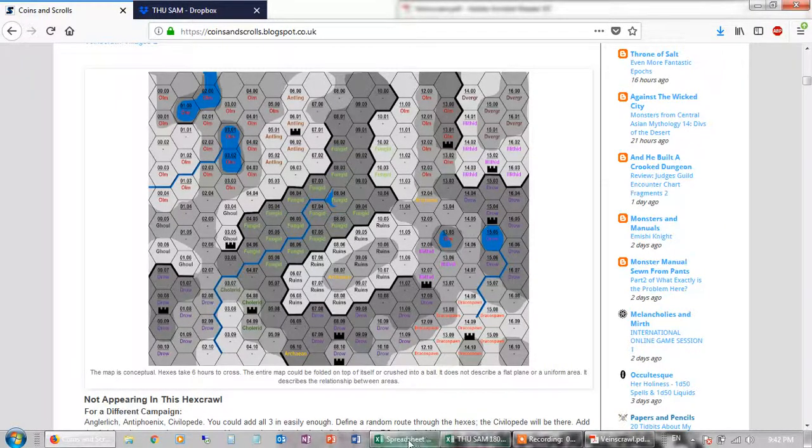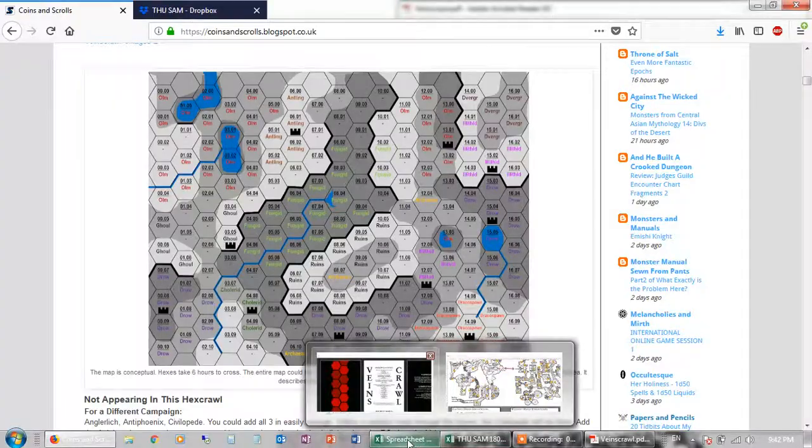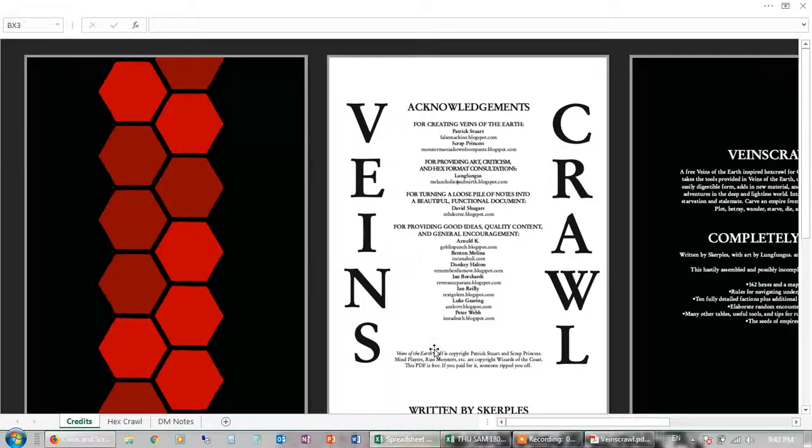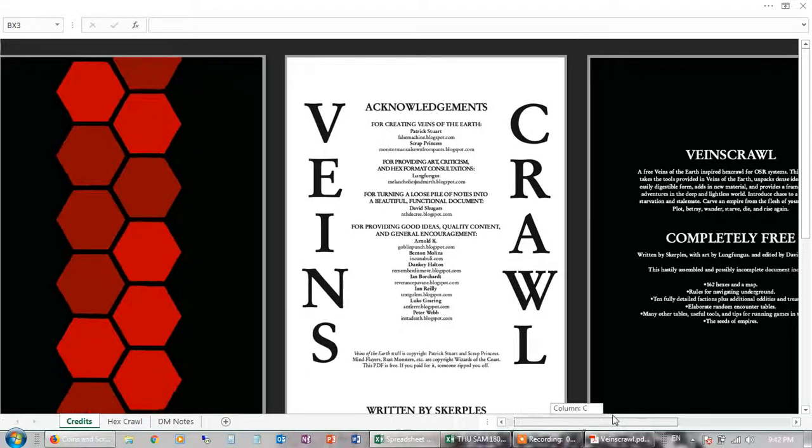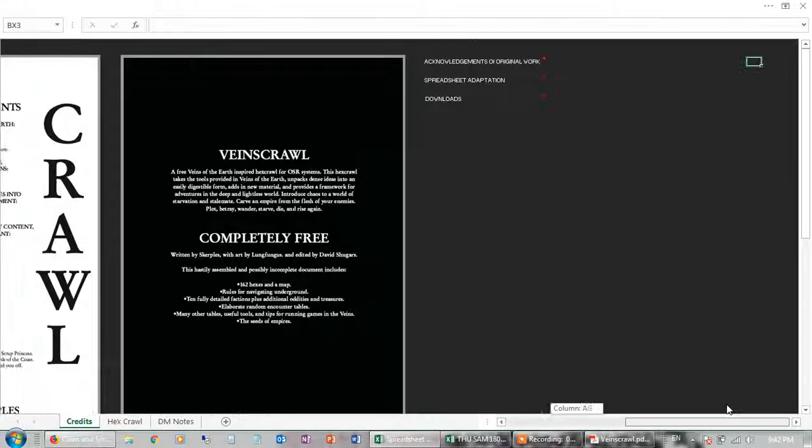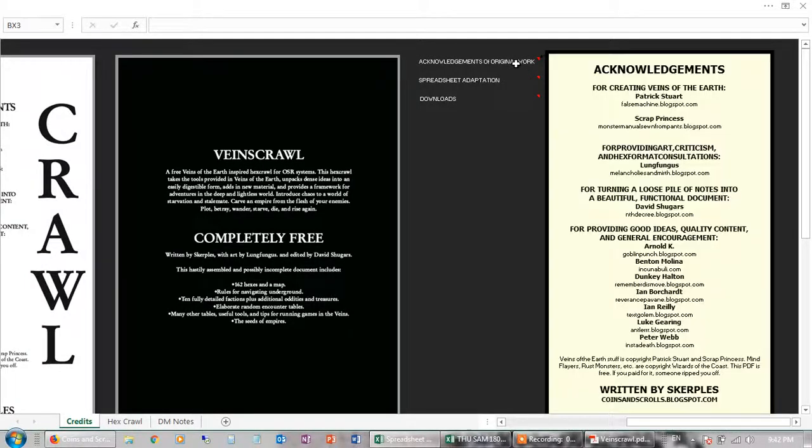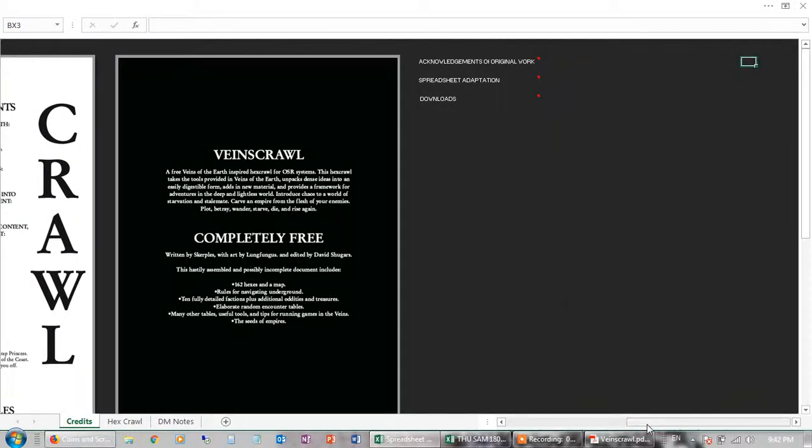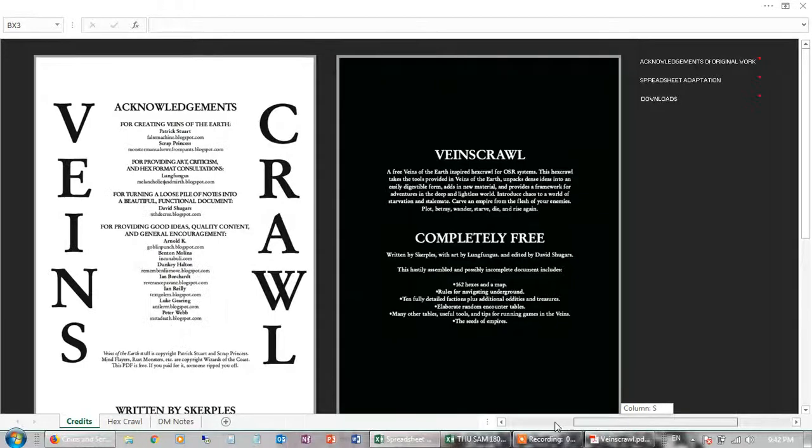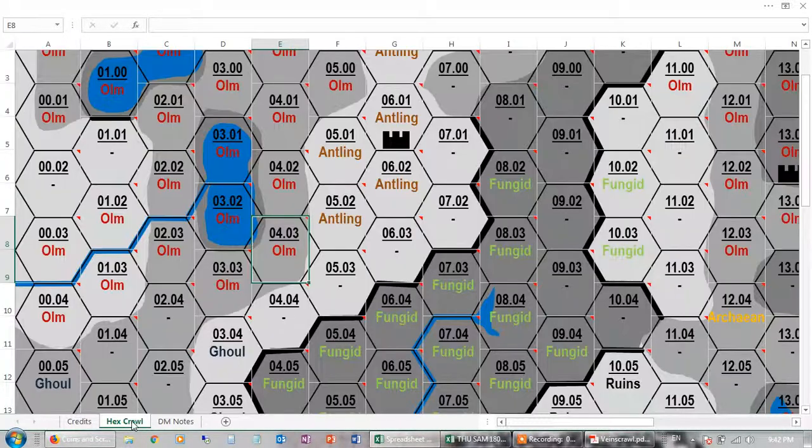So what I did was I had a go at putting that into a spreadsheet. So here's the credit page. It's always nice to give credit where credit's due. For example, there's a little pop-up if you want to Google the people, type in the web page. And here's the hex crawl.